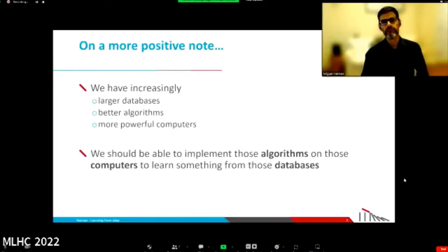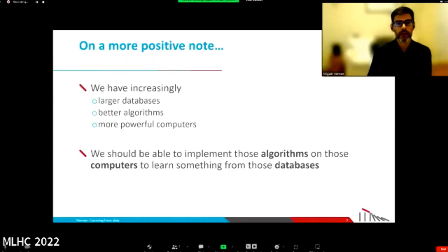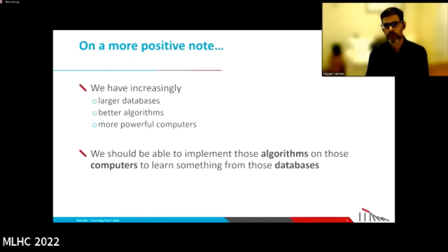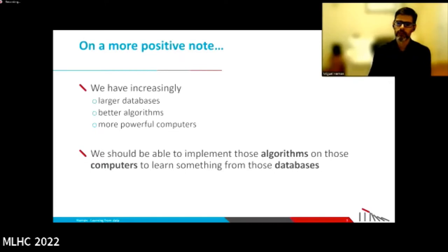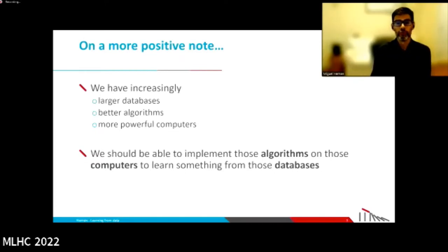On a more positive note, we have lots of data. We have very good algorithms, and we have powerful computers. So we should be able to do something with that, whether it is truly intelligence or not. Specifically, we should be able to use those algorithms on those computers to learn something from the databases.